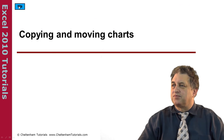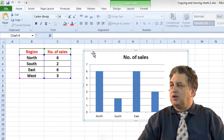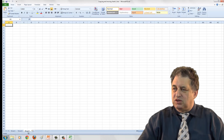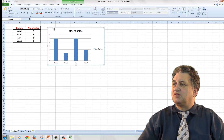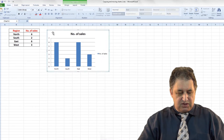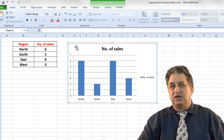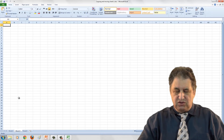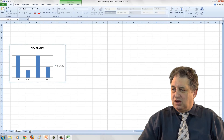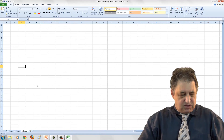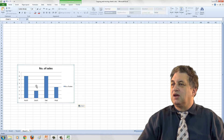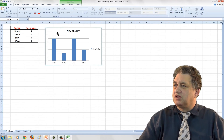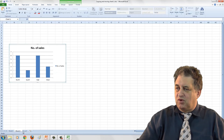Copying and moving charts. Here we have a chart which we've previously created on Sheet One. If you look at Sheet Two and Sheet Three, you can see there are no charts in there. If I click once to select the chart and press Control C — Control C will copy the selected item, i.e. the chart, into the clipboard. If we go over to Sheet Two and press Control V, that will paste the chart there. If we go to the third sheet and press Control V again, that will paste the chart there as well. So we started with a chart on the first worksheet and copied it to different worksheets.